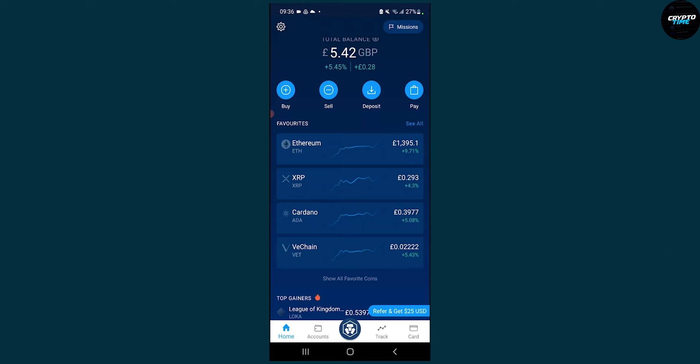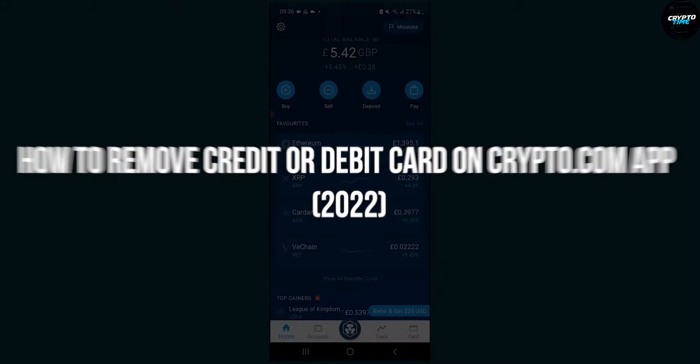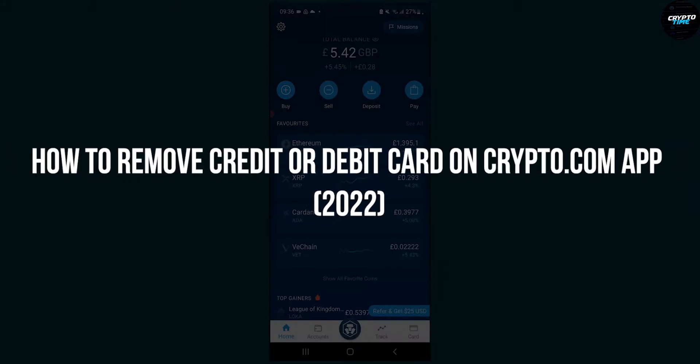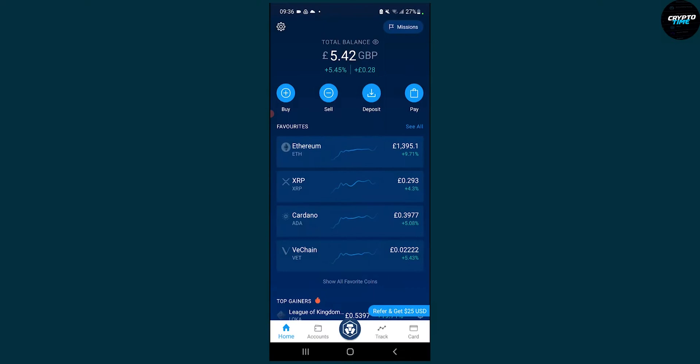Hello everyone, welcome to another video. Today I will show you how to remove a credit or debit card on the Crypto.com app in 2022. This is going to be a really simple tutorial, so let's get started.